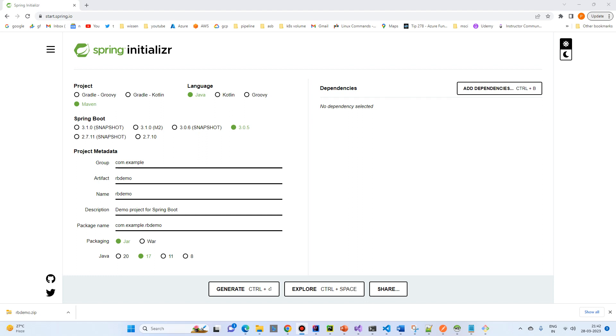Hi, so in this video, we will learn how we can use Spring Boot AMQP to send messages to RabbitMQ. So let's get started.